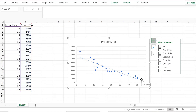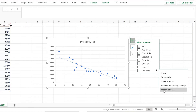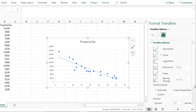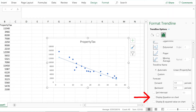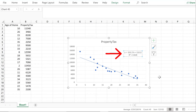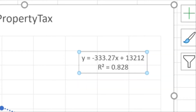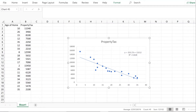We're not done yet. We want to get the y-intercept and the slope, so click the arrow on the right and scroll down to More Options. Scroll to the bottom and check off Display Equation on Chart, and also Display R-squared Value on Chart. Now we can see the trend line: y equals minus 333.27x plus 13,212, and R-squared is 0.828 — meaning 82.8% of the variation in property tax can be explained by the age of the house.